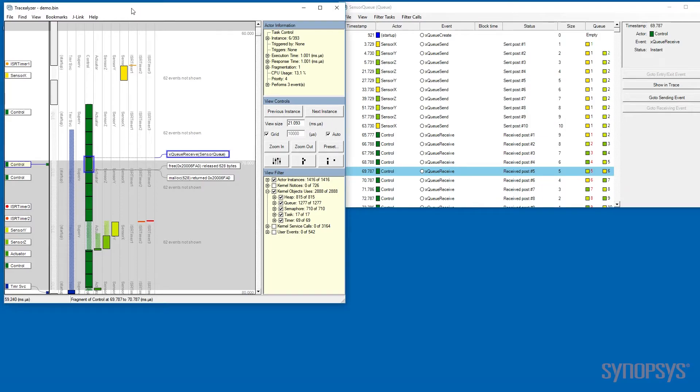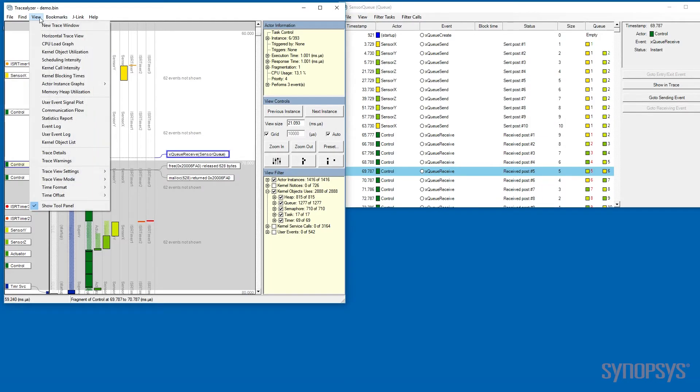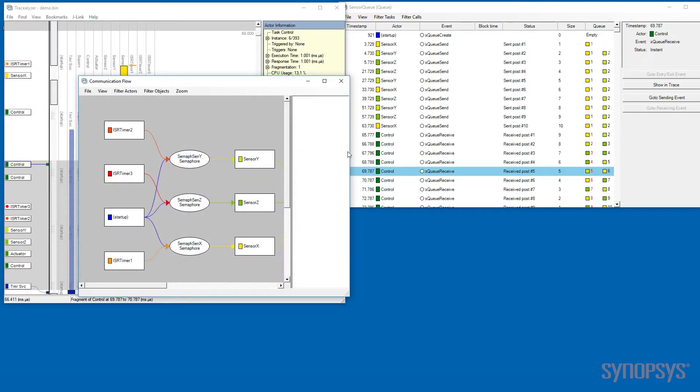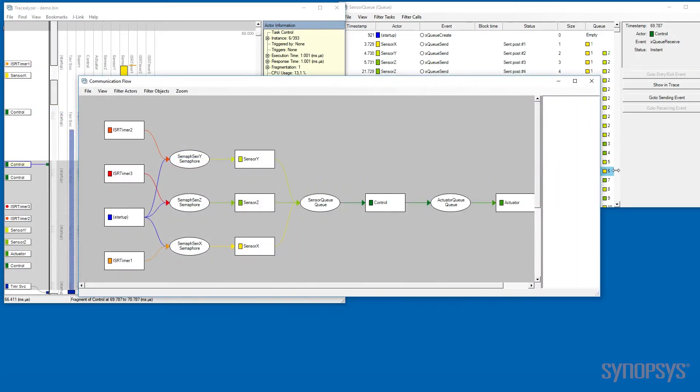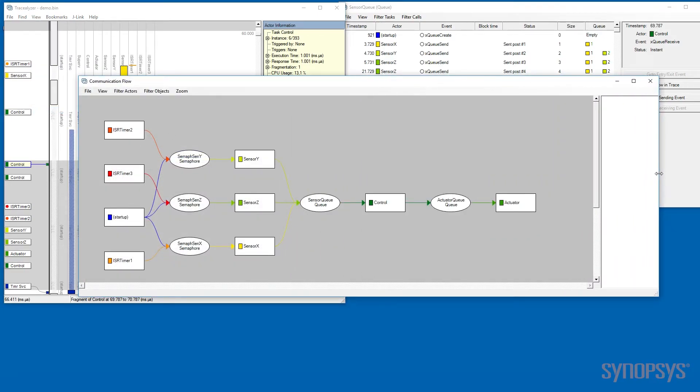One of the first things to look at in a trace is to compare the communication flow to what you expect to see.